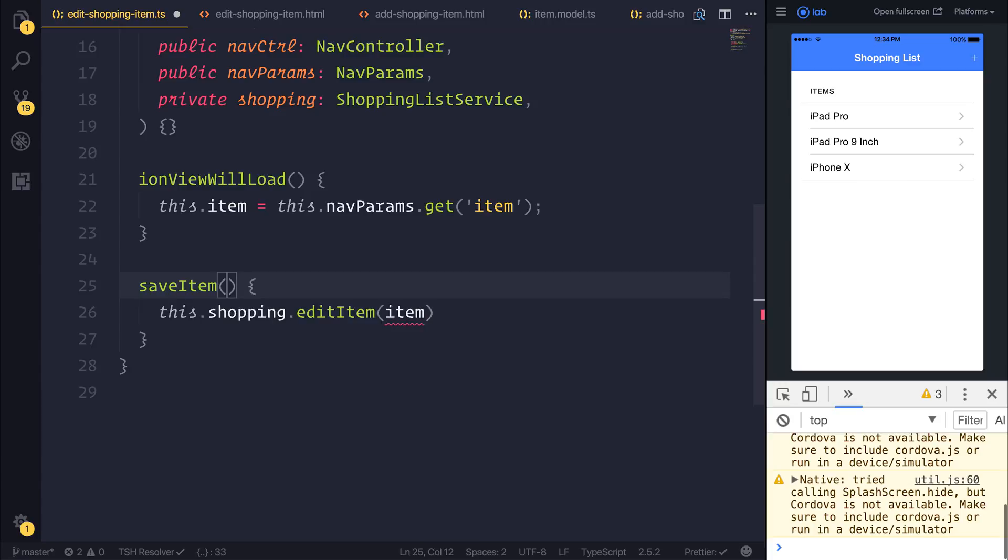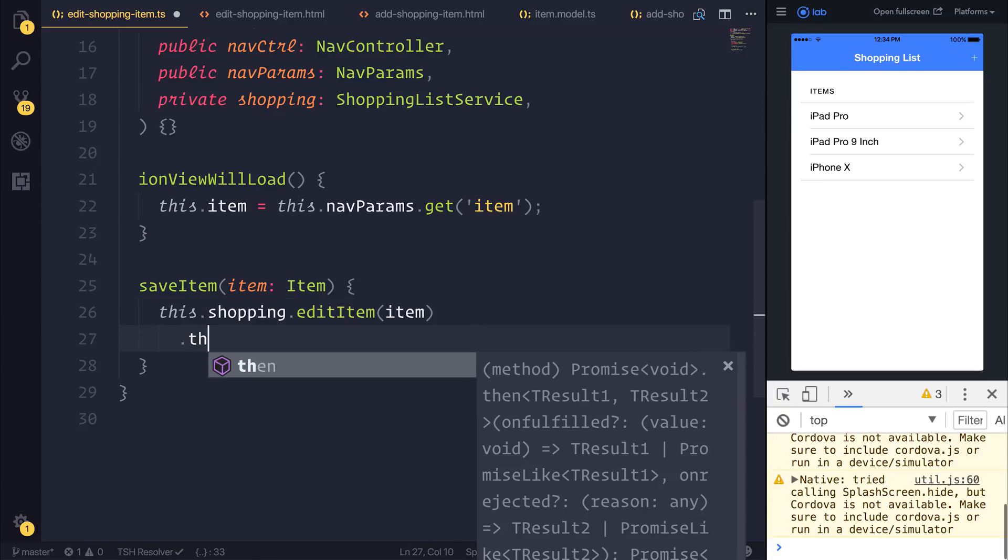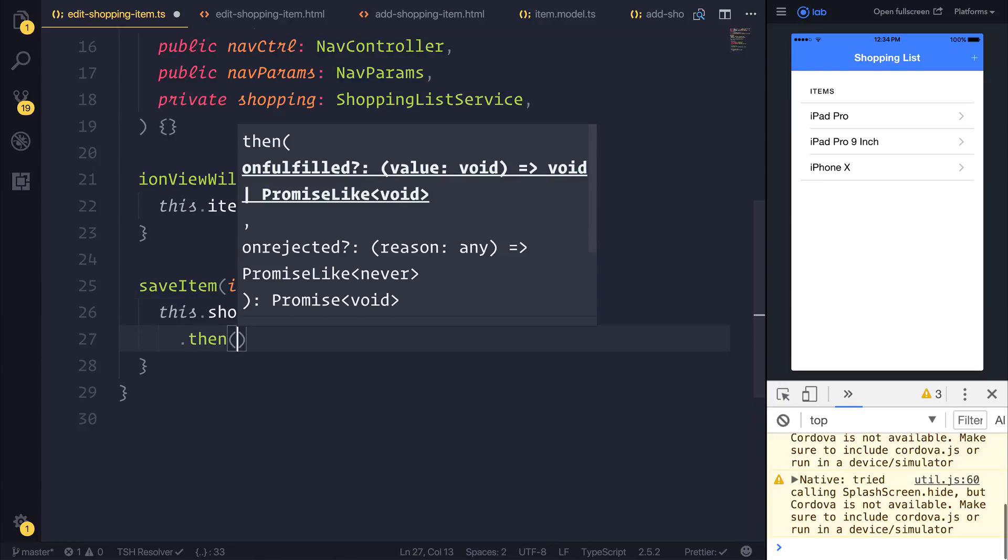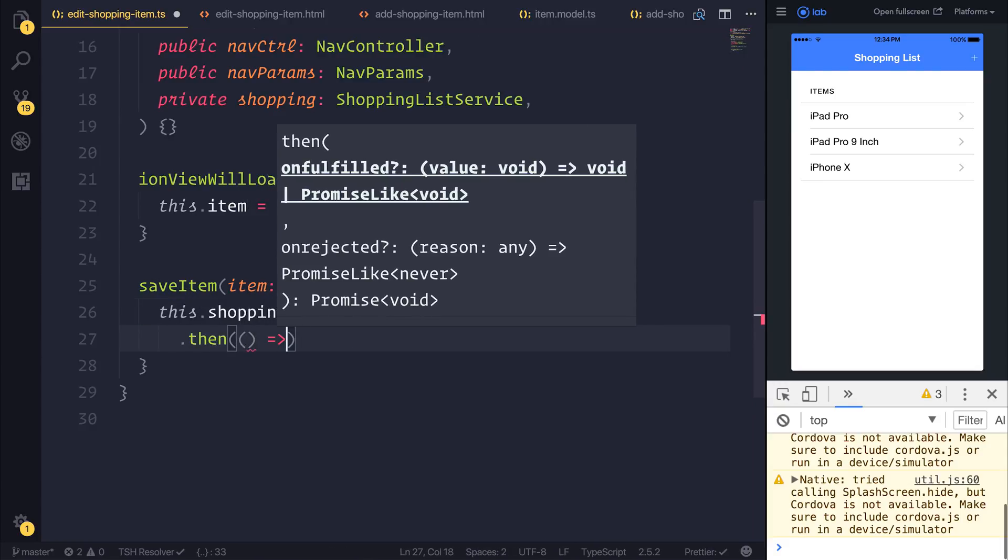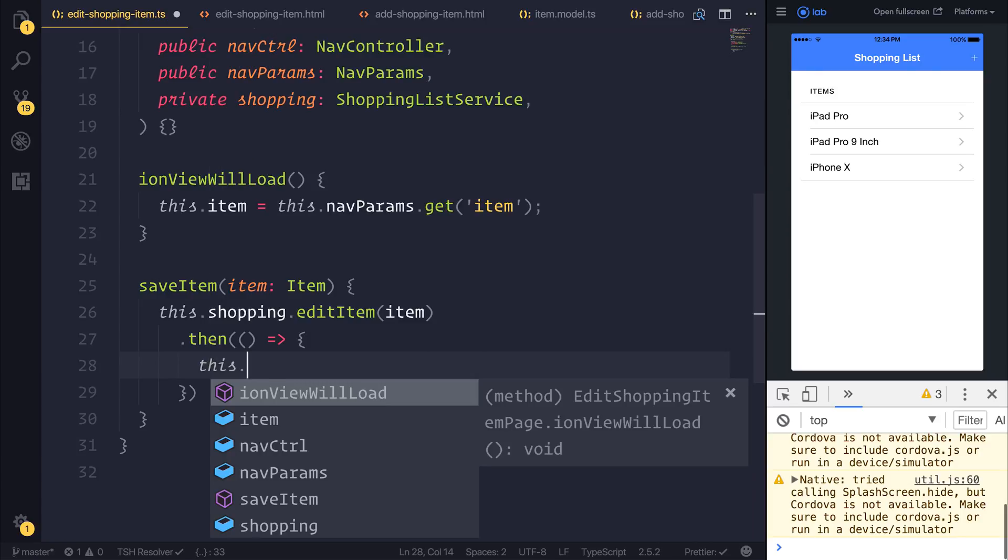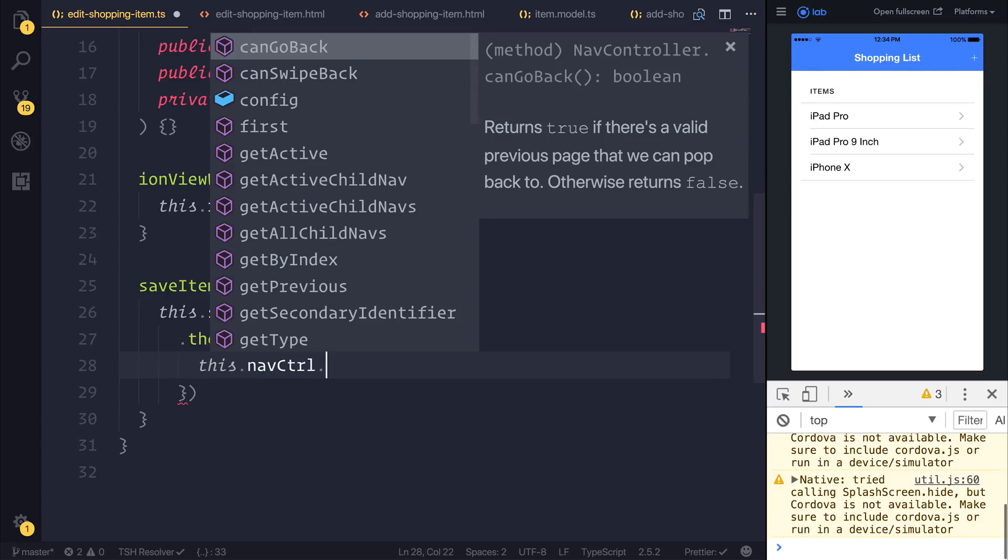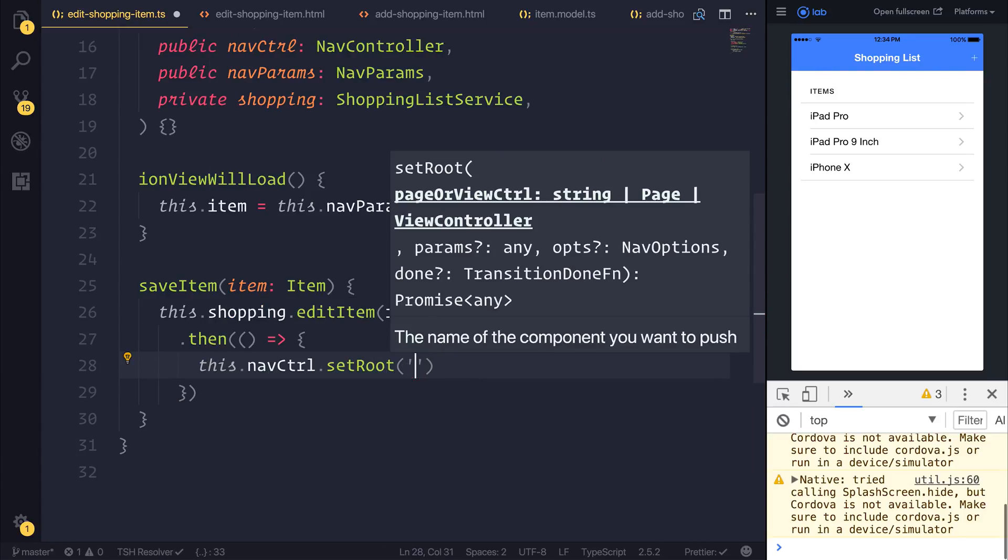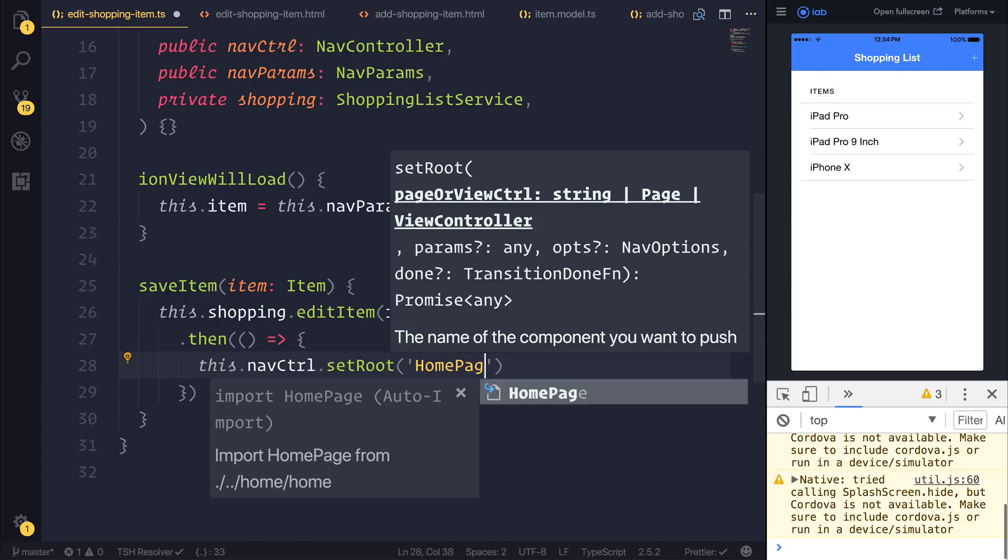And then our edit shopping item then becomes this.shopping.editItem and pass through that item. So let's make saveItem take an item of type Item and when this has completed we can simply say this.navControl.setRoute and put the route back to the homepage.